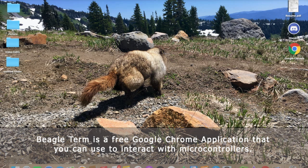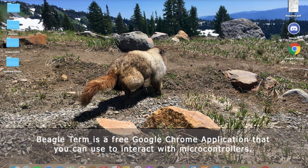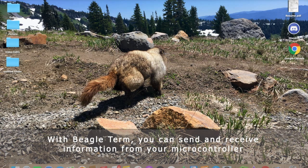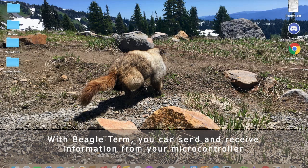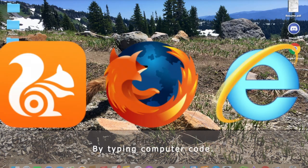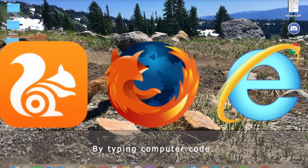BeagleTerm is a free Google Chrome application that you can use to interact with microcontrollers. With BeagleTerm, you can send and receive information from your microcontroller by typing computer codes.